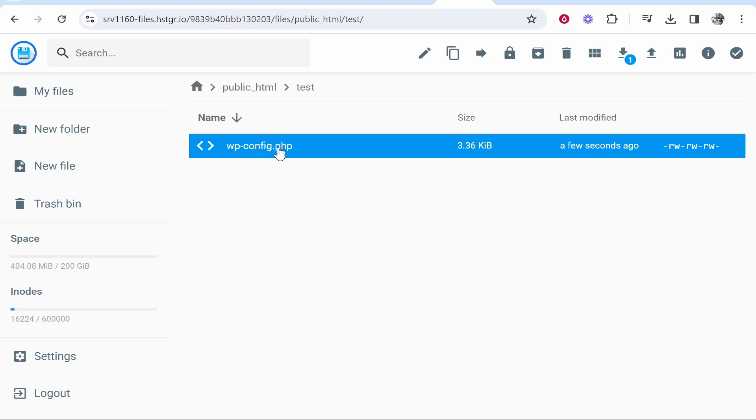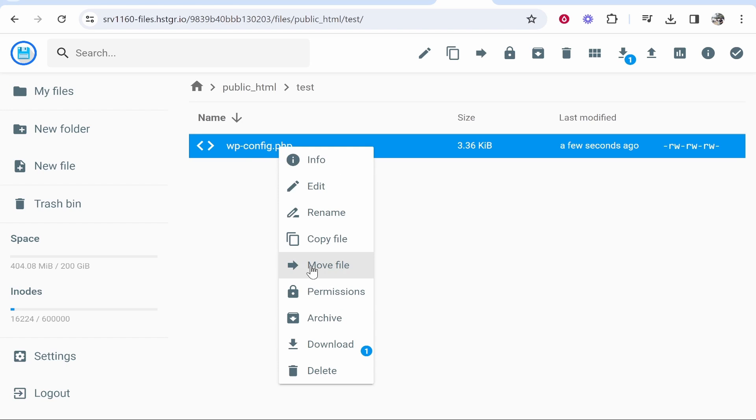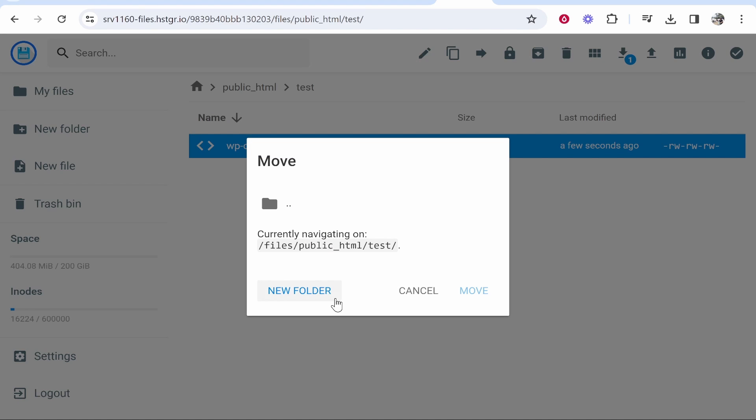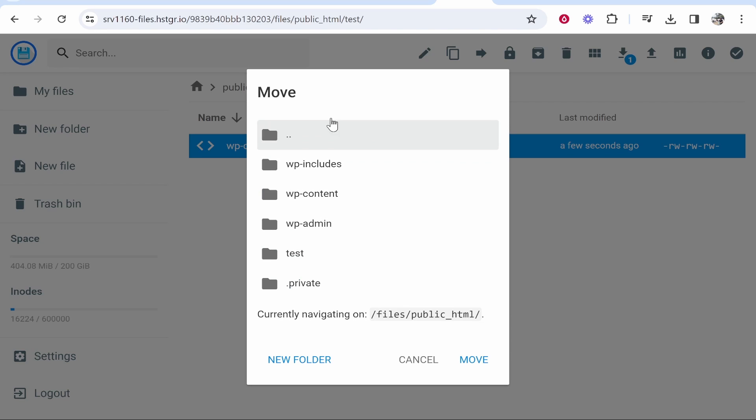Now if you wanted to move the location of this file, right click on it then go to move file. You can then click on this folder icon and you can then move it anywhere you want.